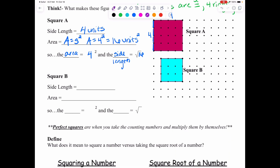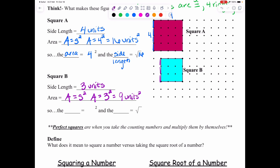Same thing for Square B. The side length is one, two, three units. For my area, I would do A equals the side squared. So that means the area is three squared, which is nine units squared. That tells us the area came from doing three squared, which means the side length would be the square root of nine, which is three.